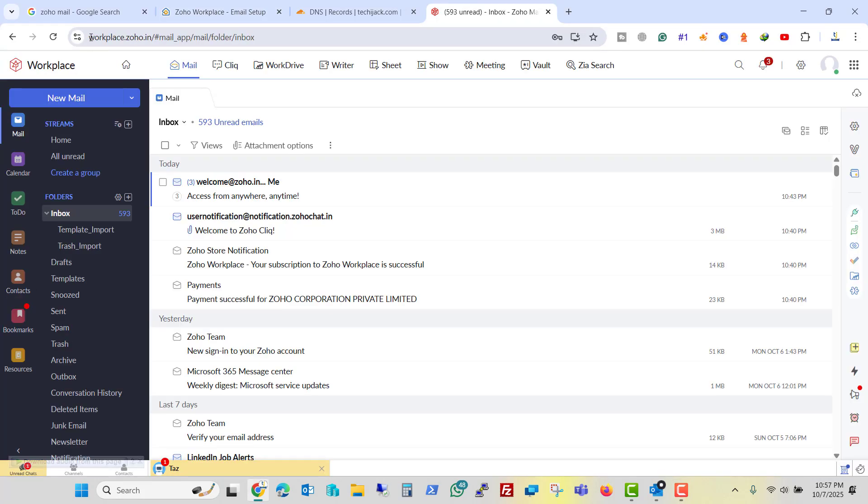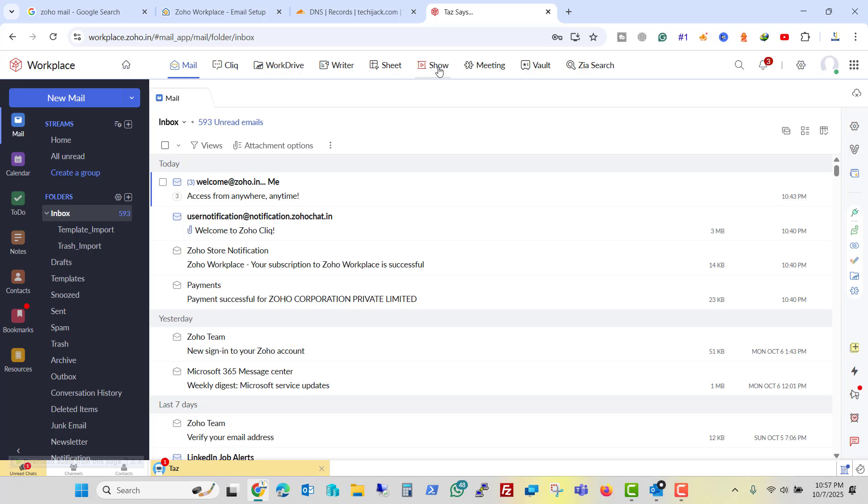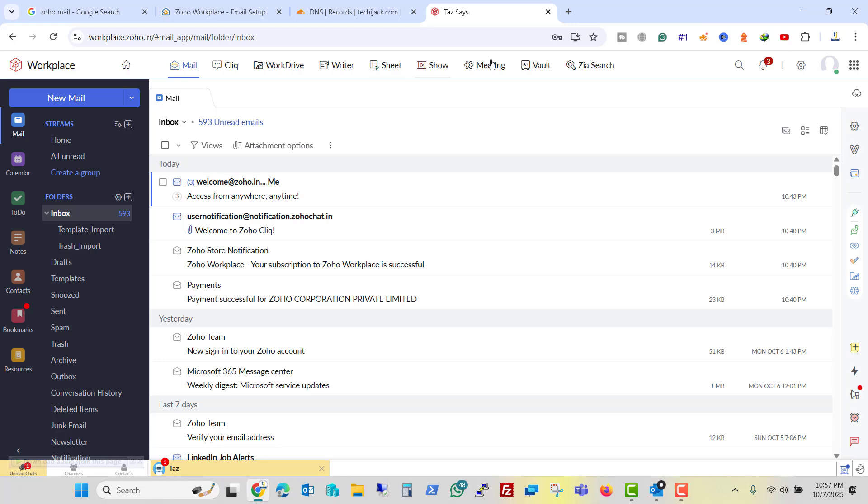And if you see our Zoho workplace, you can see all the apps are there in one place. You get the mail, cliq, work drive, writer, sheet, show, meeting, vault and ZSS. So once you are logged in with the workplace, everything is there for you.